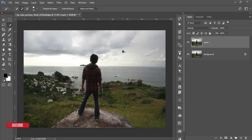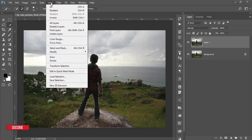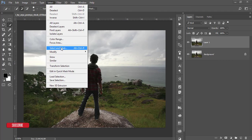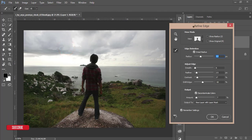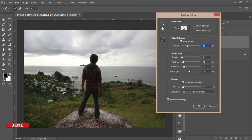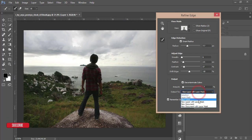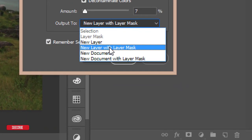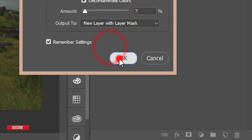After selecting, go to the Select menu and choose Select and Mask. Press and hold the Shift button to get the previous Refine Edge menu. The settings will be: radius 7.7, smoothing, feather, contrast, and other steps. Under output options, select New Layer with Layer Mask and hit OK.